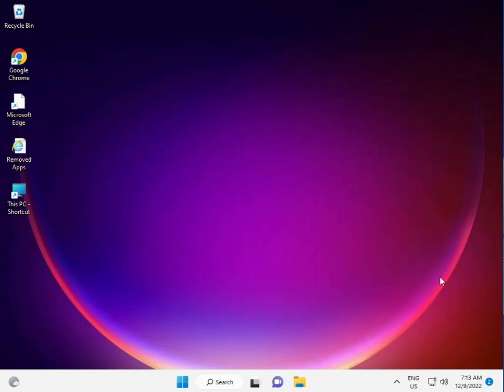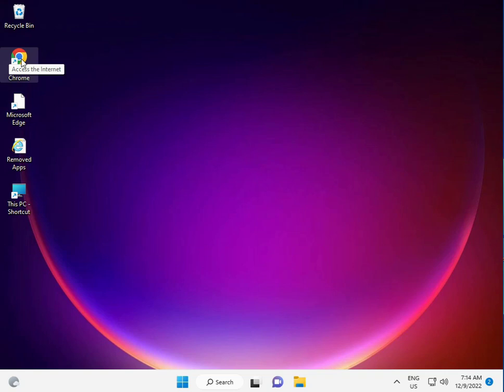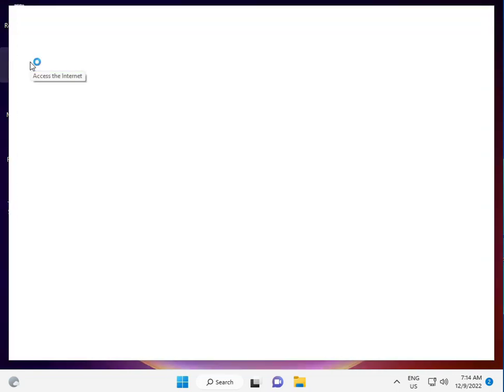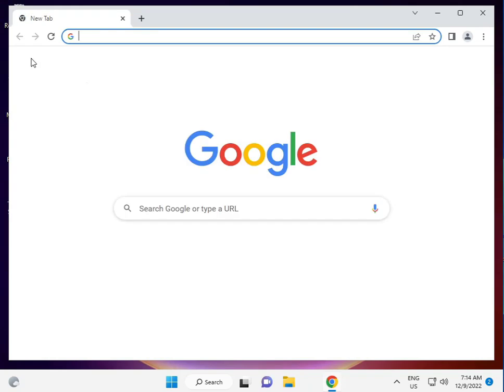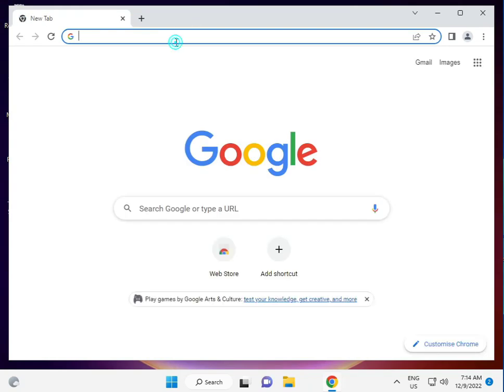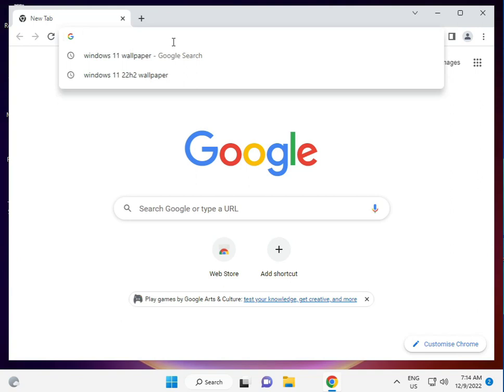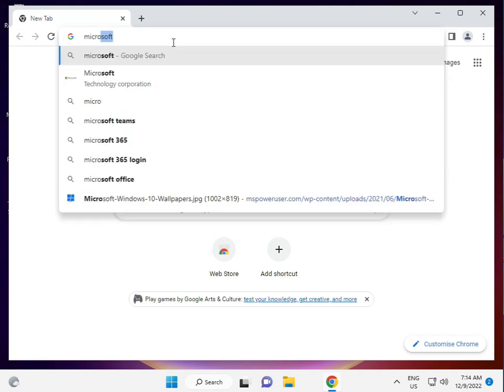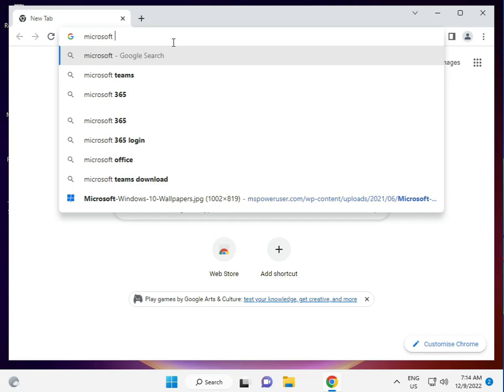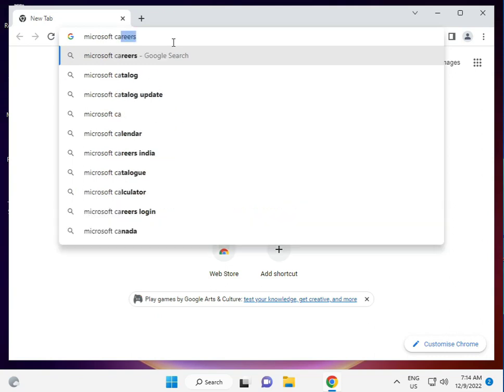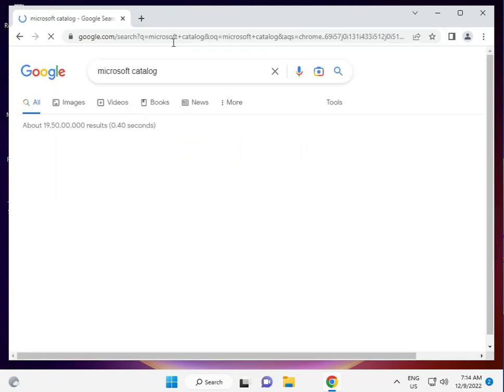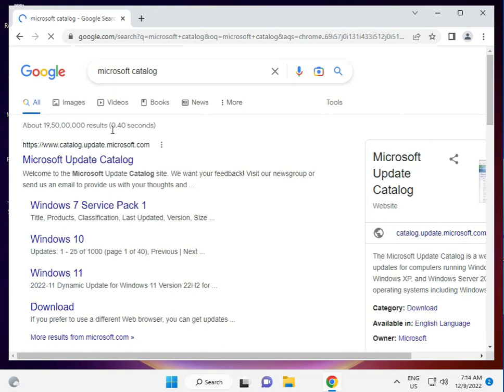Finally, the last step is to manually install. Open Chrome browser and type Microsoft Catalog.